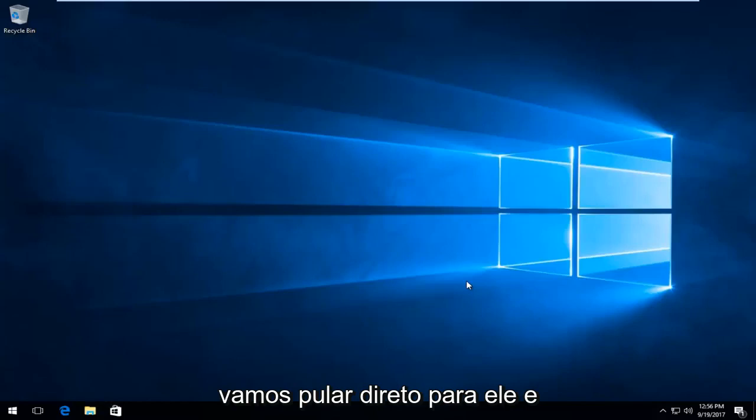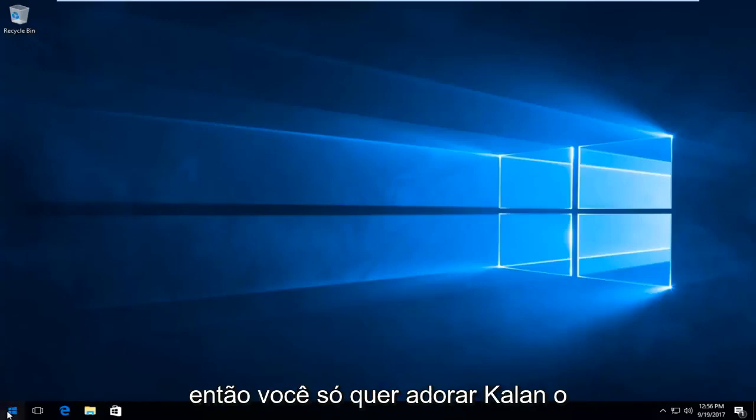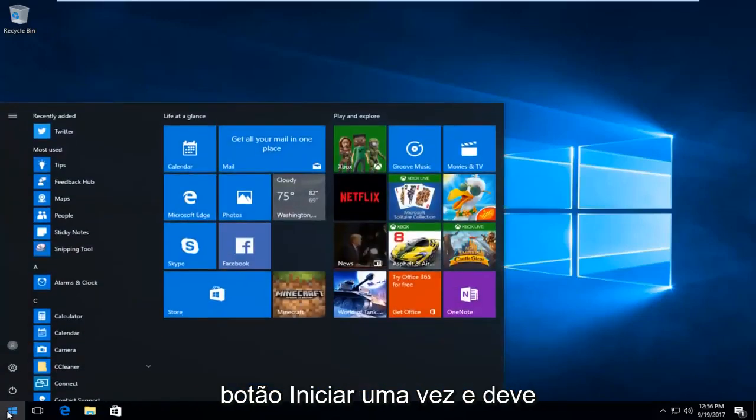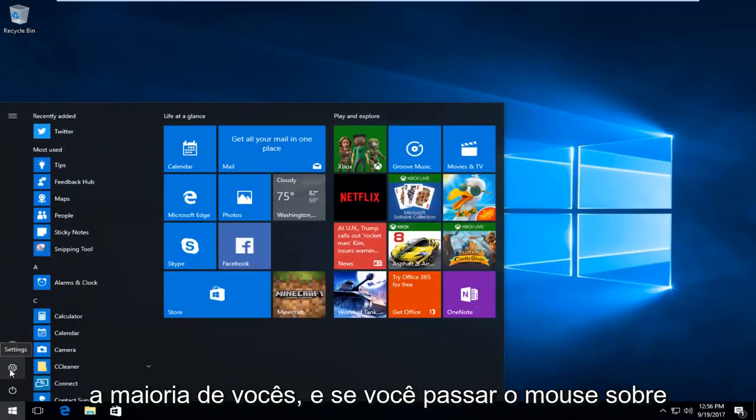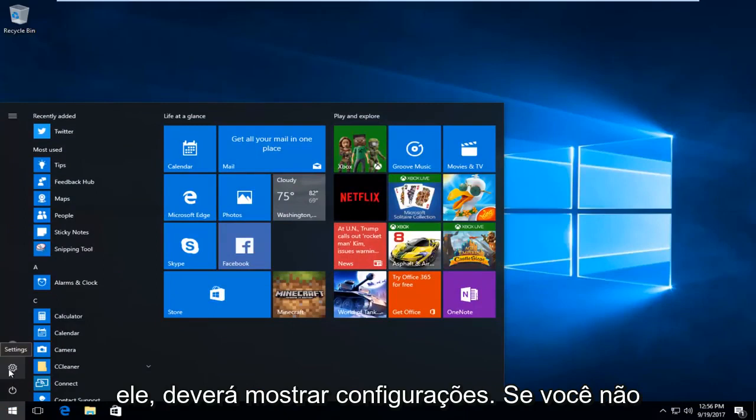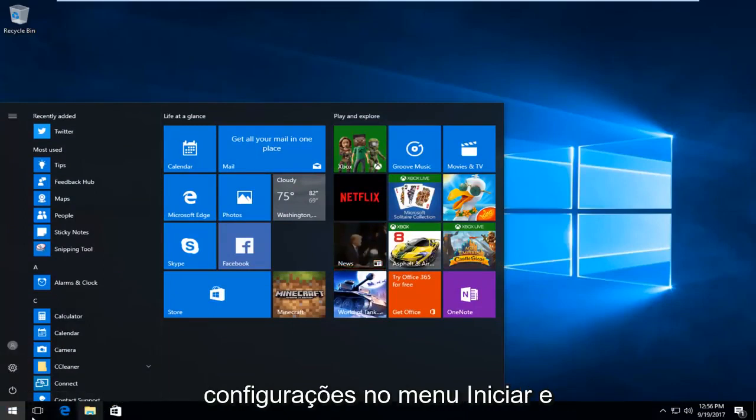We're going to start by opening up the start menu, so left click on the start button one time. There should be a gear icon on the left side here for most of you guys. If you hover over it, it should say Settings. If you do not see this button, you can always just type in 'settings' into the start menu and open it that way.